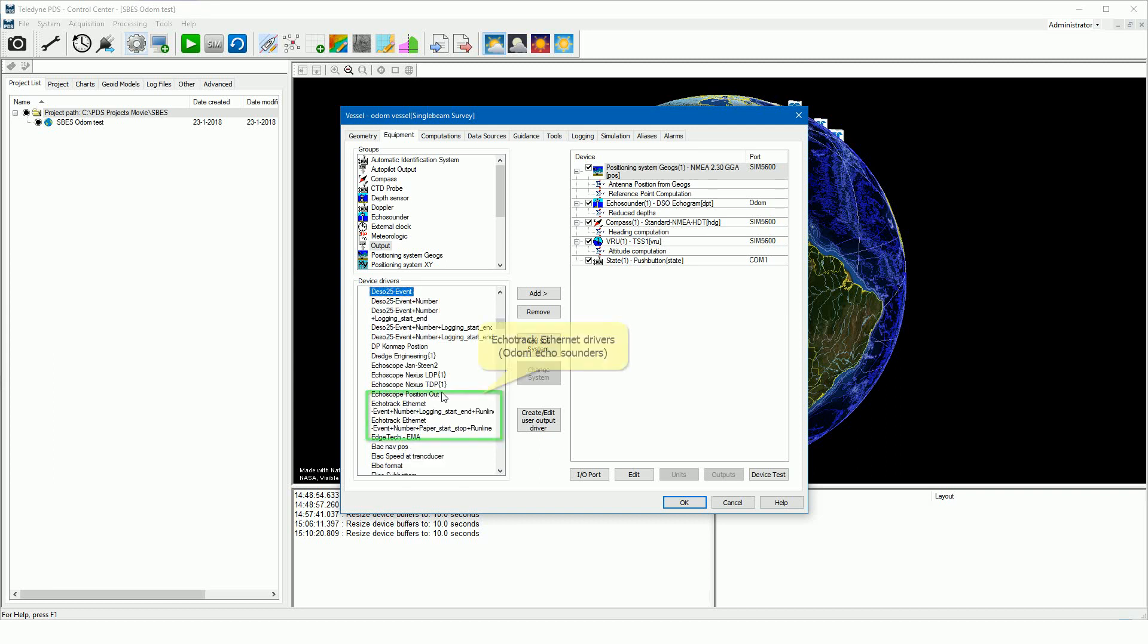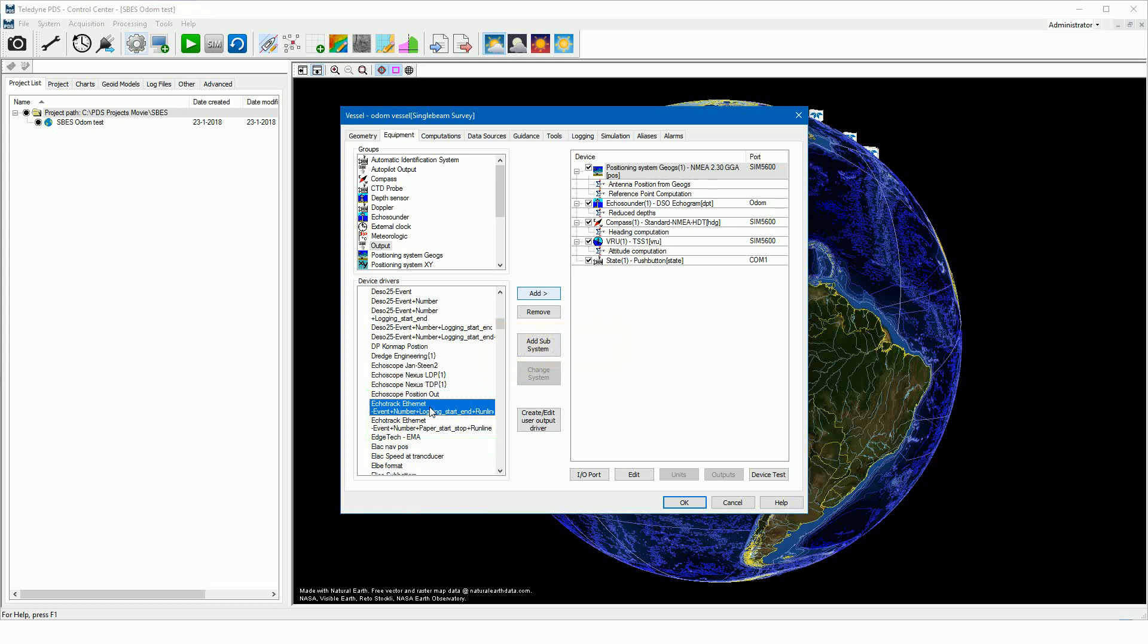The two echo track ethernet drivers are used if you are connected to the Odom echo sounder by an ethernet cable connection. In this example we add the echo track driver. Select the driver and press the add button. Click on the added driver and press the I/O port button.